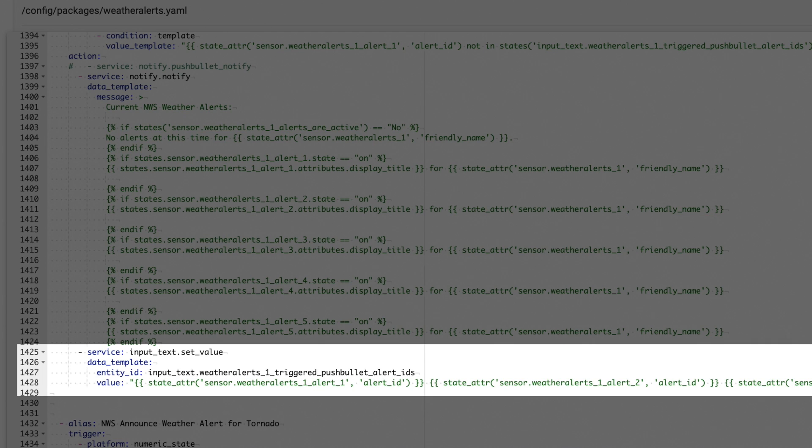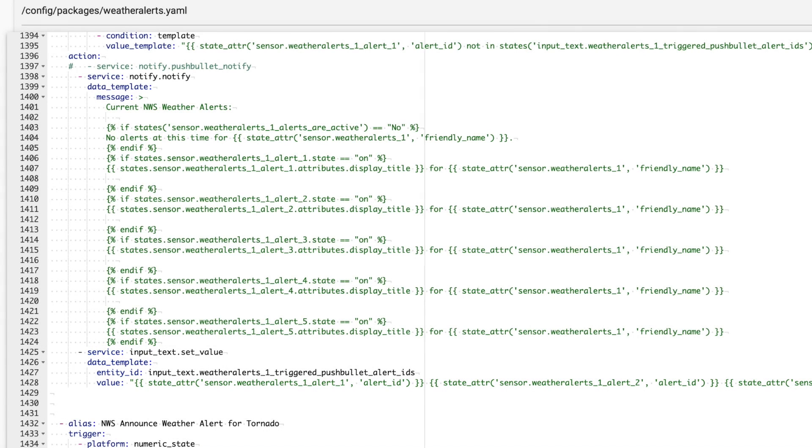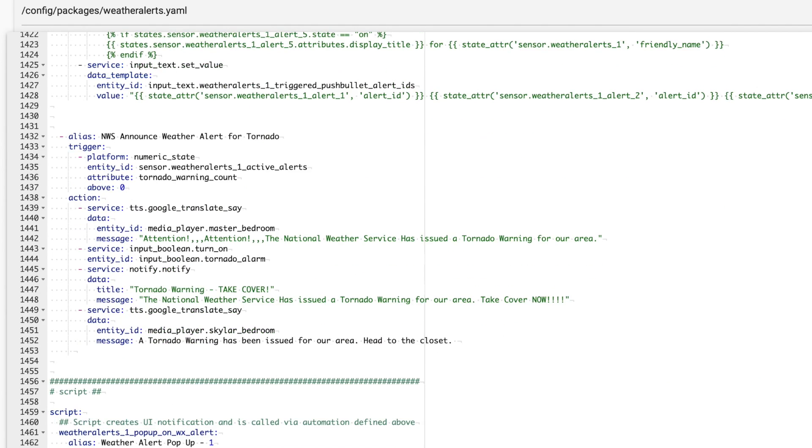If you want to build your own automation, I would ensure that you include this last part just to update the value of a text helper with your alert IDs just to ensure that you're not resending your notifications. And lastly, I created a tornado alarm automation.